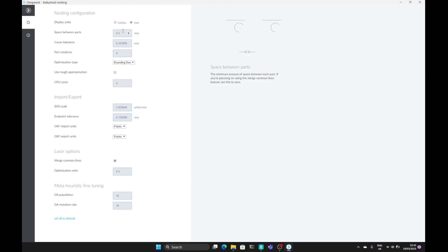So for instance here I've got a space between parts of 0.5 millimeters. It's a really easy UI to use.